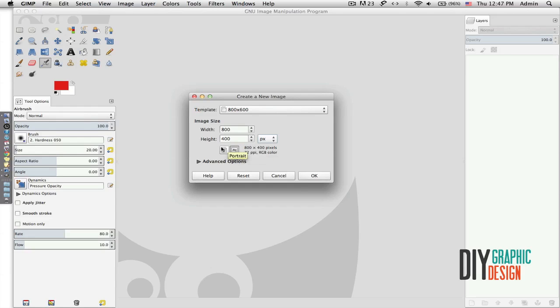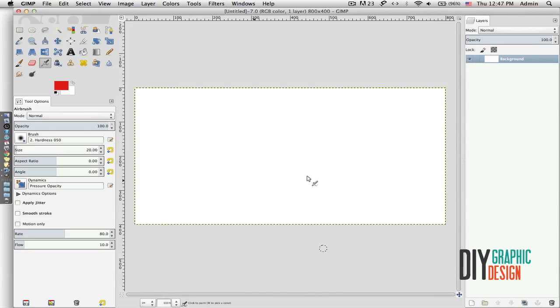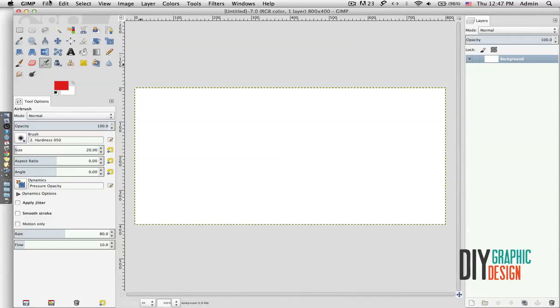The document will be landscape mode right now. It could also be portrait, but for right now I'm just going to leave it to be in landscape mode and hit OK. Now I have my basic document created.